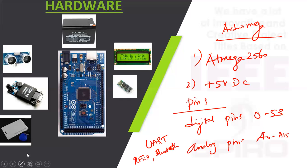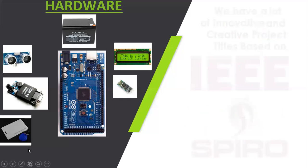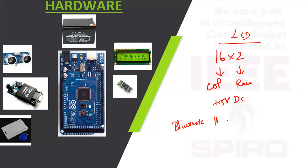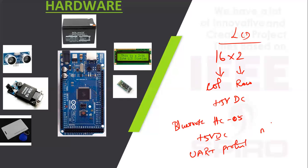Next is LCD. We are using 16x2 LCD with column and row configuration. Operating voltage is plus 5V DC. Next is Bluetooth module HC-05. Supporting voltage is plus 5V DC. This is using communication of UART protocol. From mobile app we need to monitor and control.